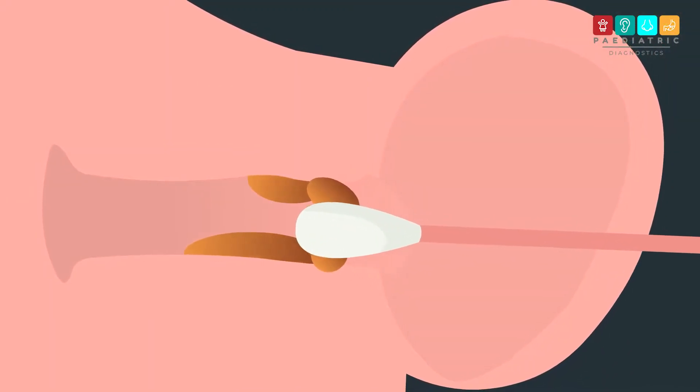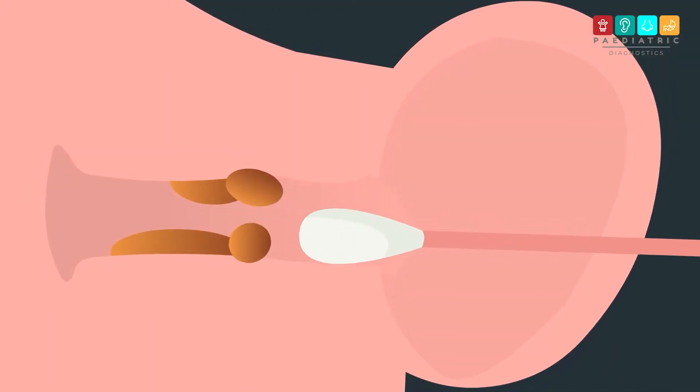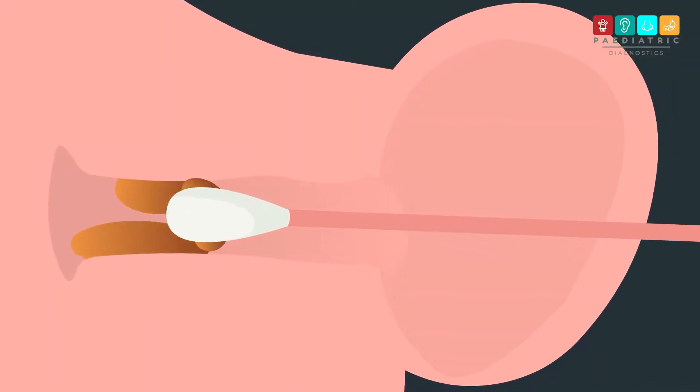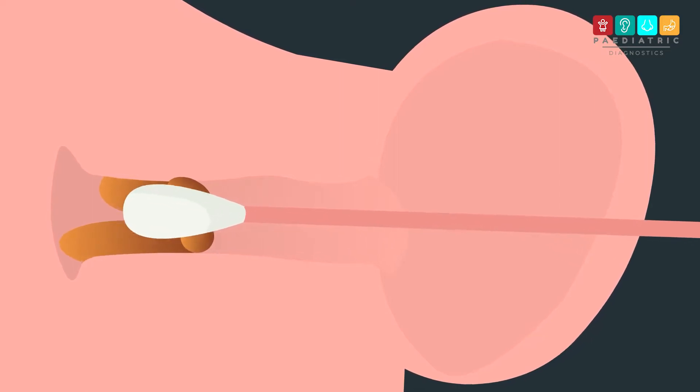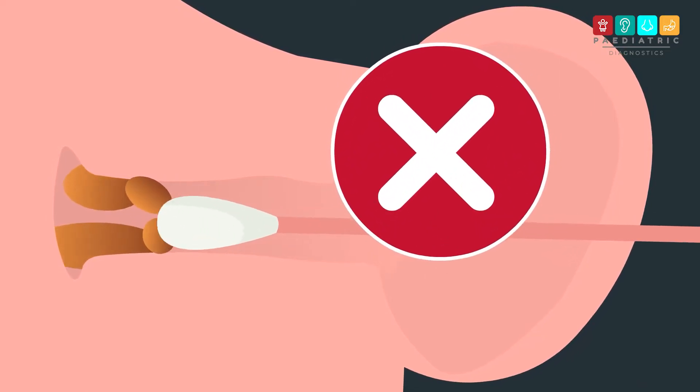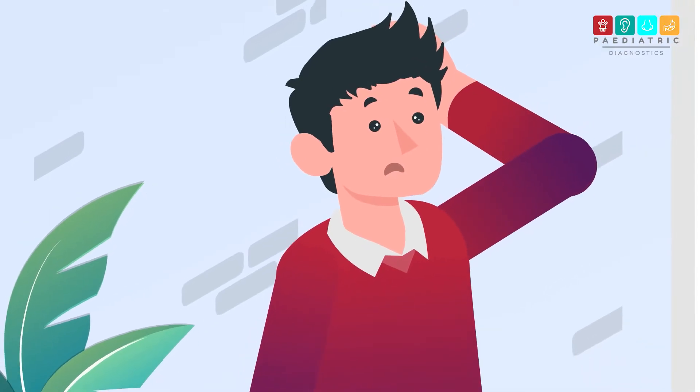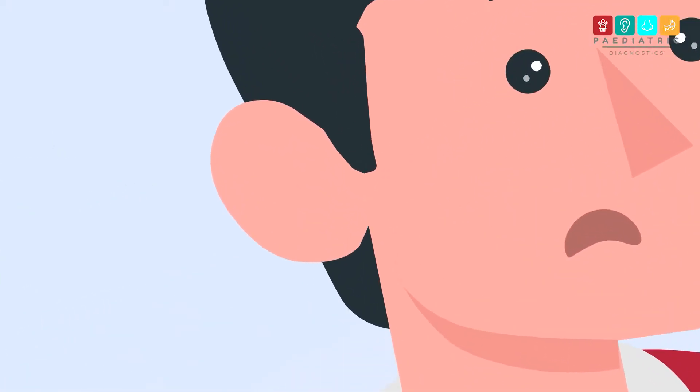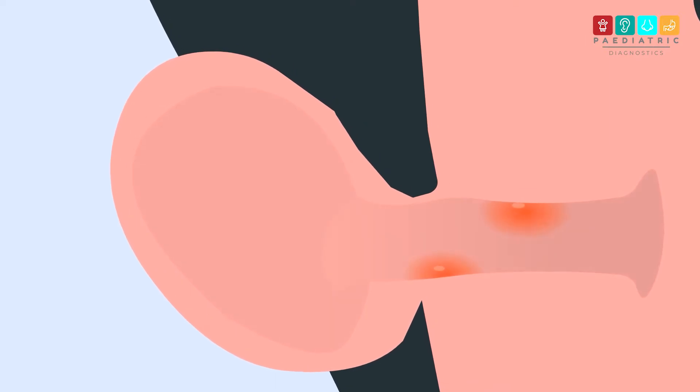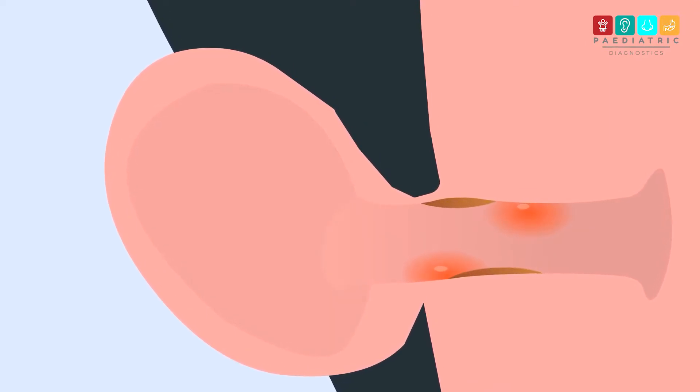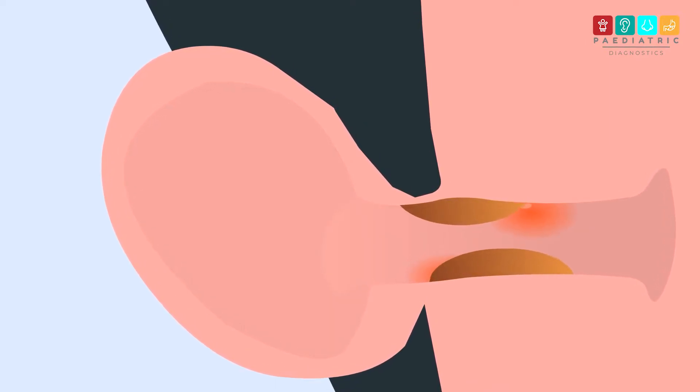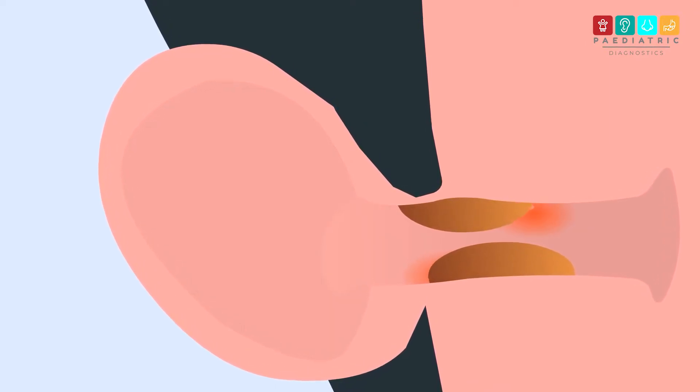Using cotton buds or devices in the ear like headphones or hearing aids can push wax deeper into the ear. Sometimes the shape of the ear canal or certain skin conditions can also make wax buildup worse.